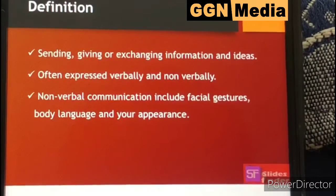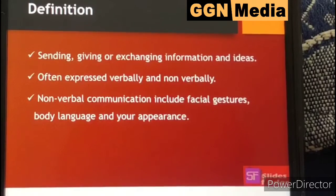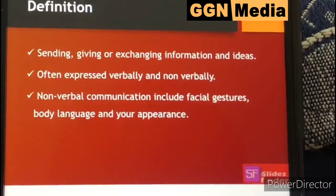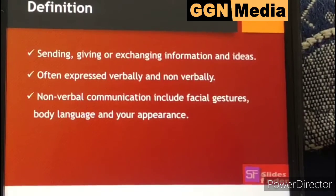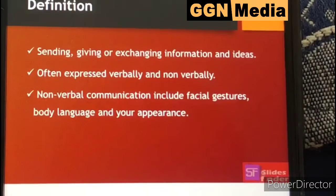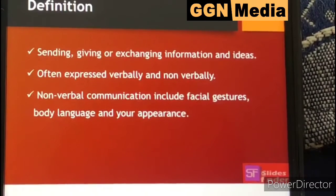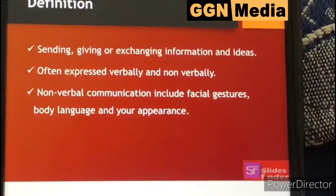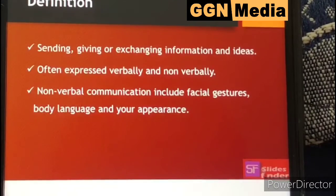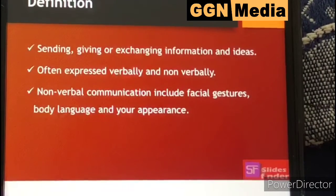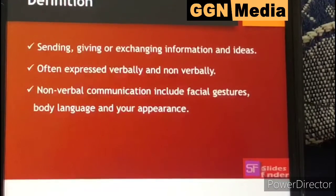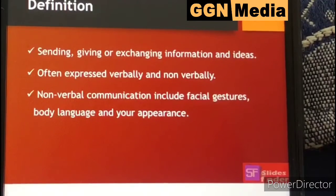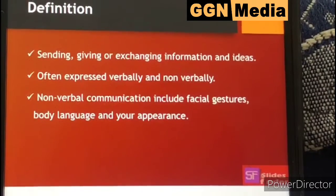The definition of communication skills is the sending, giving, or exchanging of information and ideas, often expressed verbally and non-verbally. Non-verbal communication includes facial gestures, body language, and your appearance. Communication is a way in which you can exchange your ideas, values, and beliefs with another person.